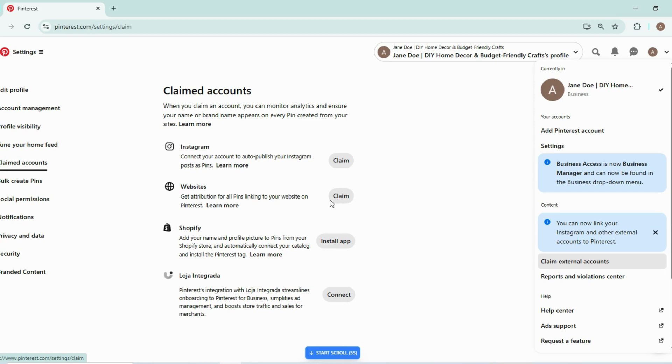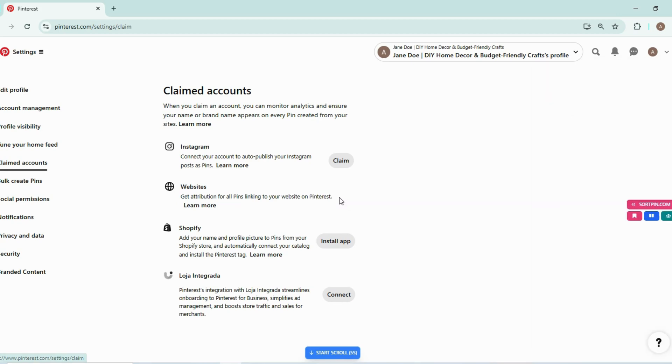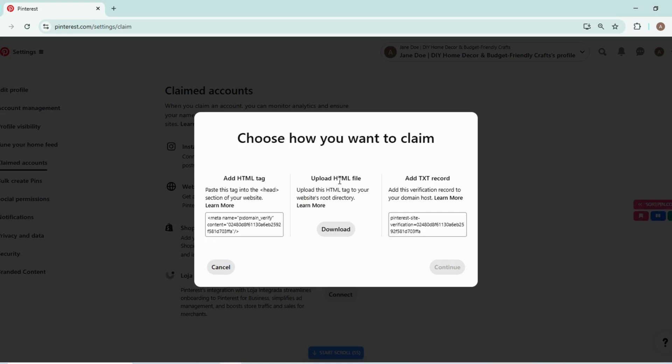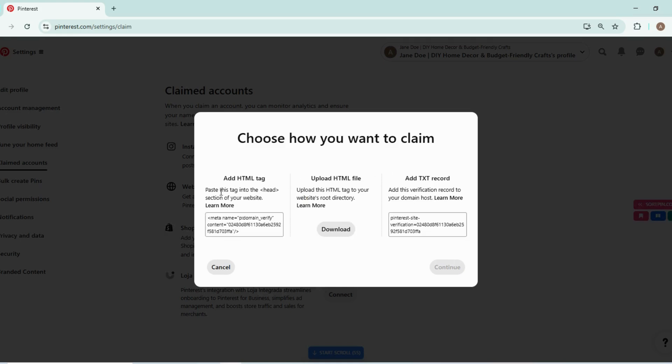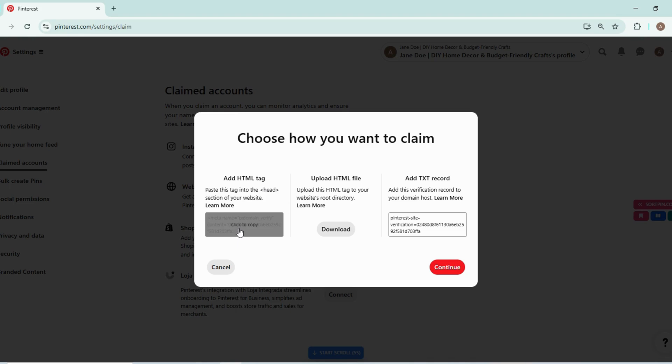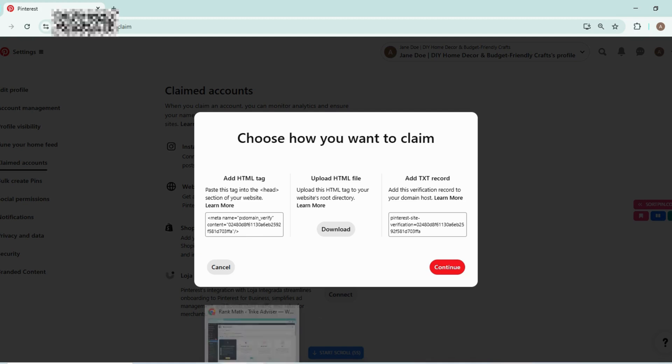So you will click on claim and then you will click on add HTML tag. So you will copy this HTML tag and head over to your website. I am using one website of a student and I will hide its name.